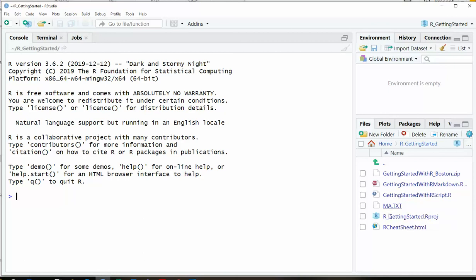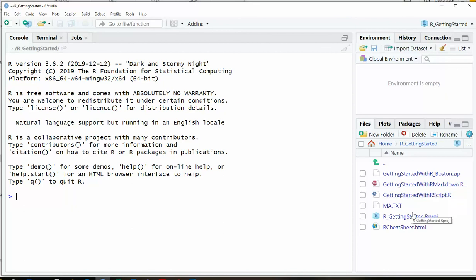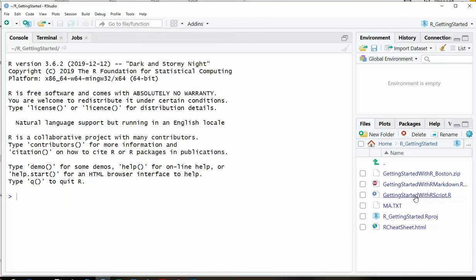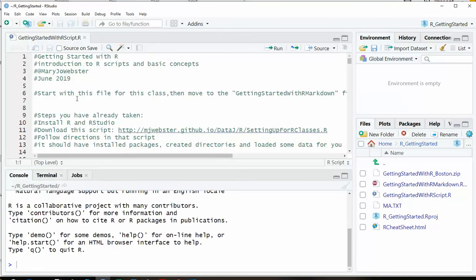It needs to be in the same file where the files are, if you want to make it simple and clean, and you don't have to point to some other directory when you want to pull data in. For that class, the getting started one, you're going to open up this getting started with R scripts from down here. You can open it right from this files menu in the lower right. And now it's time to start the next video. There you go. Thank you.